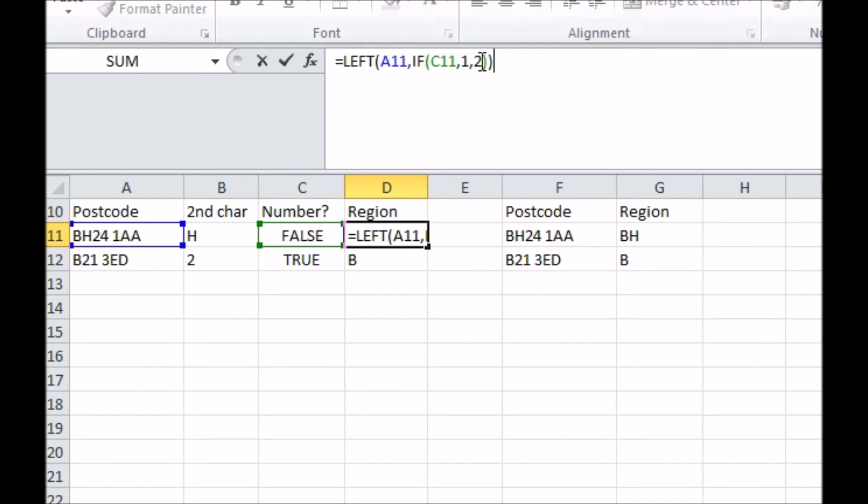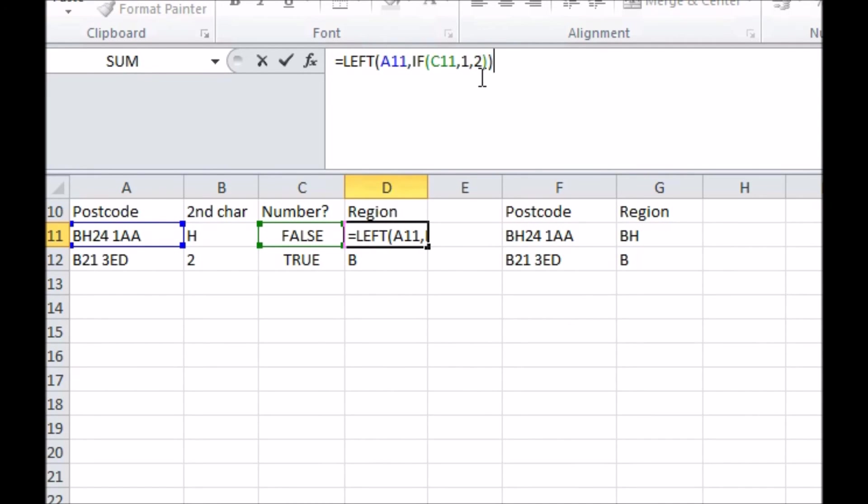The next argument is what to put in our cell when the isNumber result is true. Well, it means we need to only take one character from the left of the postcode to get the region, so we'll make it be the number one. The final argument is what to have when the result is not true, which in this case needs to be the number two, so that we take the left two characters.